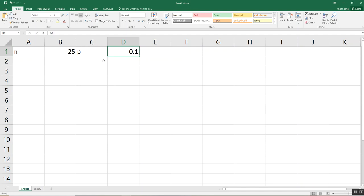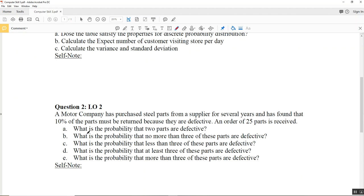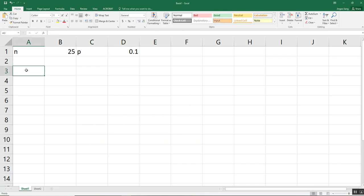After identifying N and P, we also need to identify X — the third parameter for binomial distribution. X is the number of successes. Looking at question A: what is the probability that two parts are defective? X is the number of parts that are defective, so X equals 2. That is what we are looking for in question A: the probability that X equals 2.